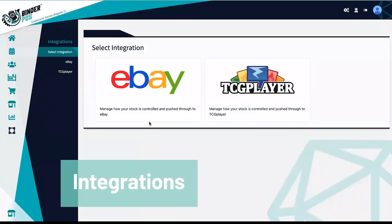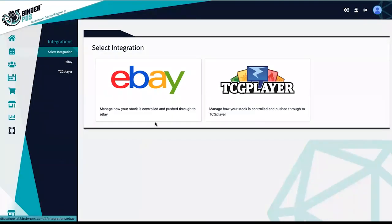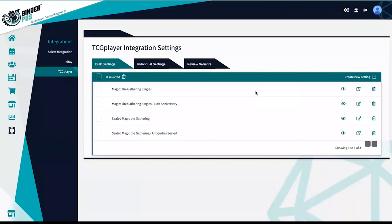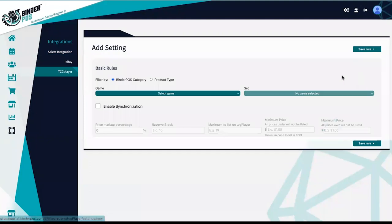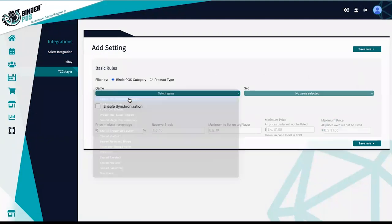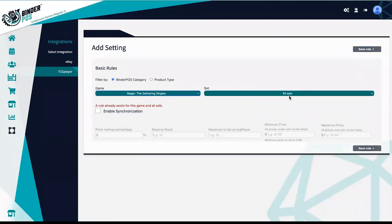Integrations such as eBay and TCG Player are a fantastic way to keep your inventory on one platform and sell in multiple places at once. Create bulk or individual rules that allow you to control the pricing and what items are allowed to push through to the platforms.